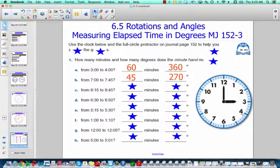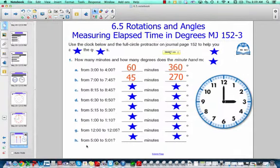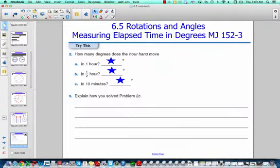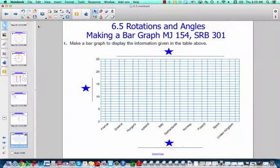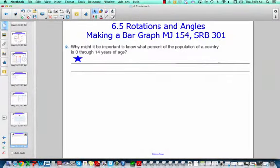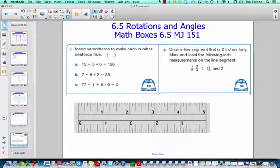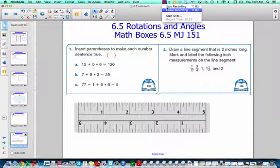Use the clock as well as the full circle protractor on page 152 to try to solve these problems. When you get to about E, come check your work with me to make sure you're on track, and then check again at H. You can also work on the extra challenge problems, and make sure to do your math boxes. Thank you.